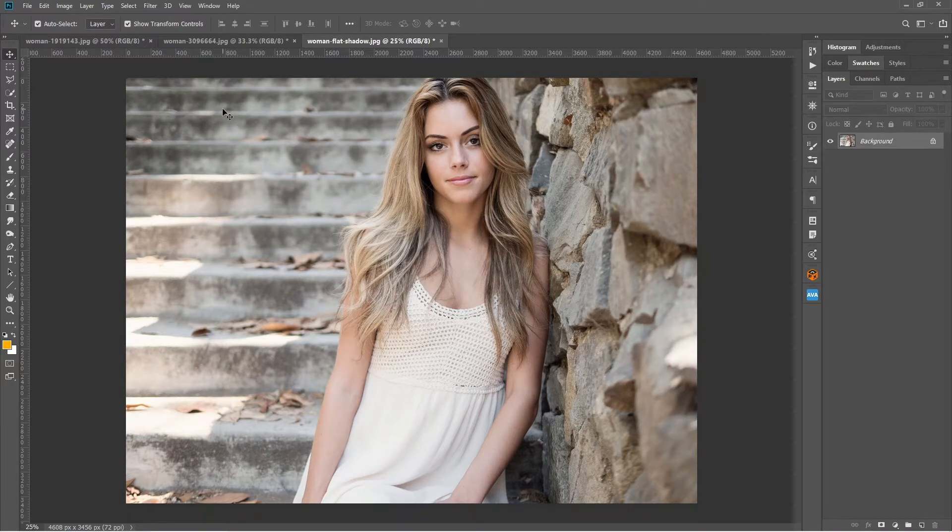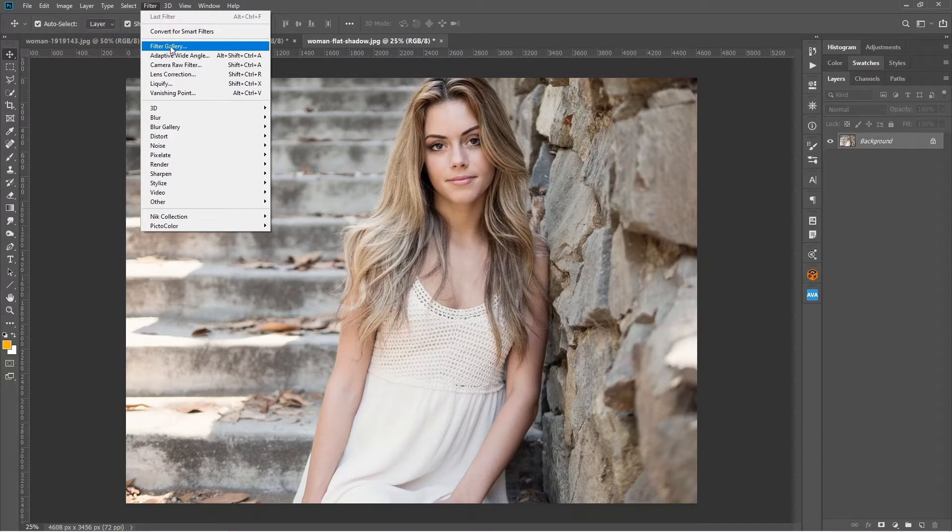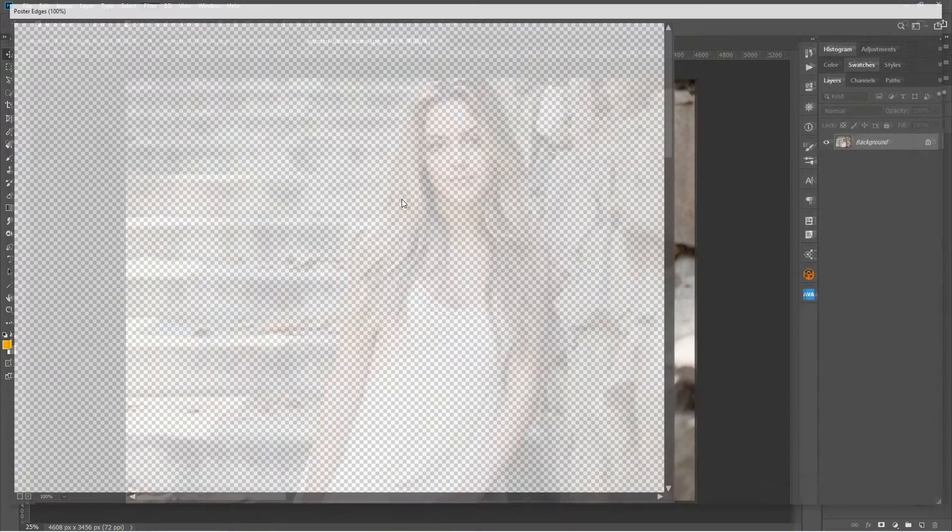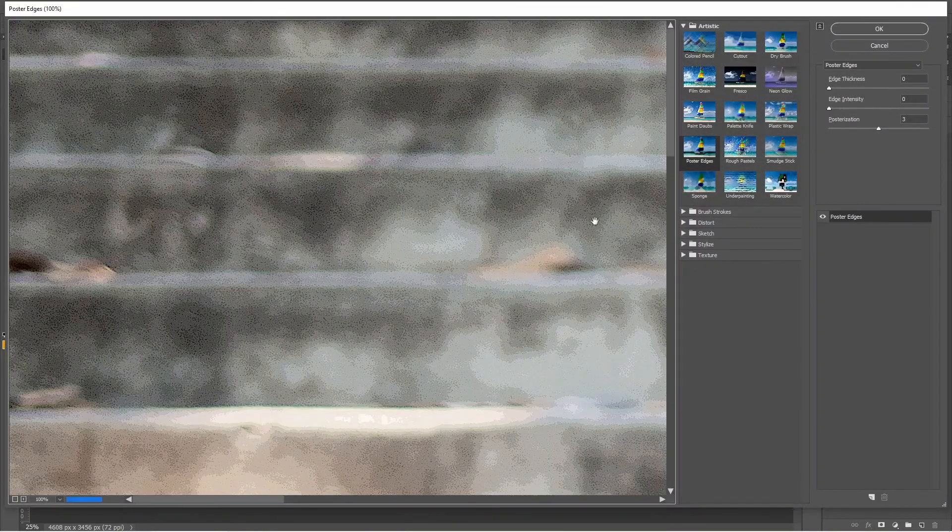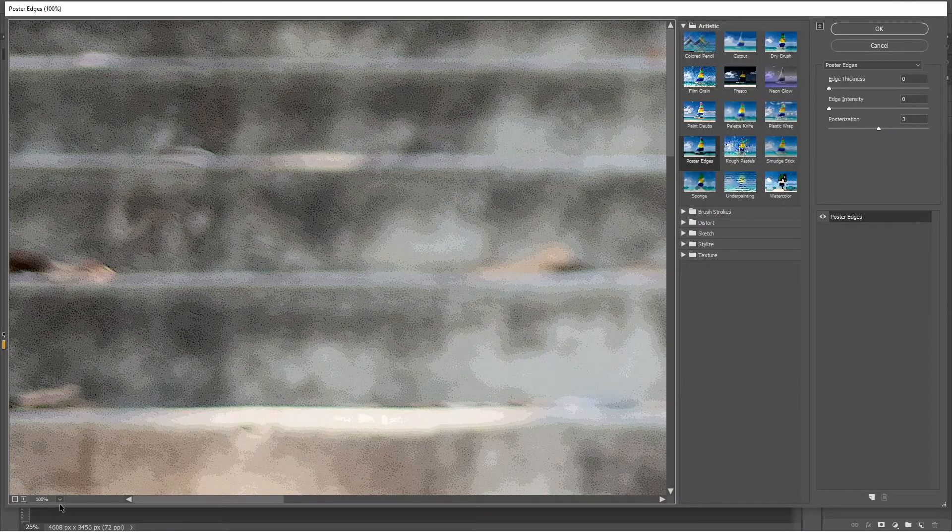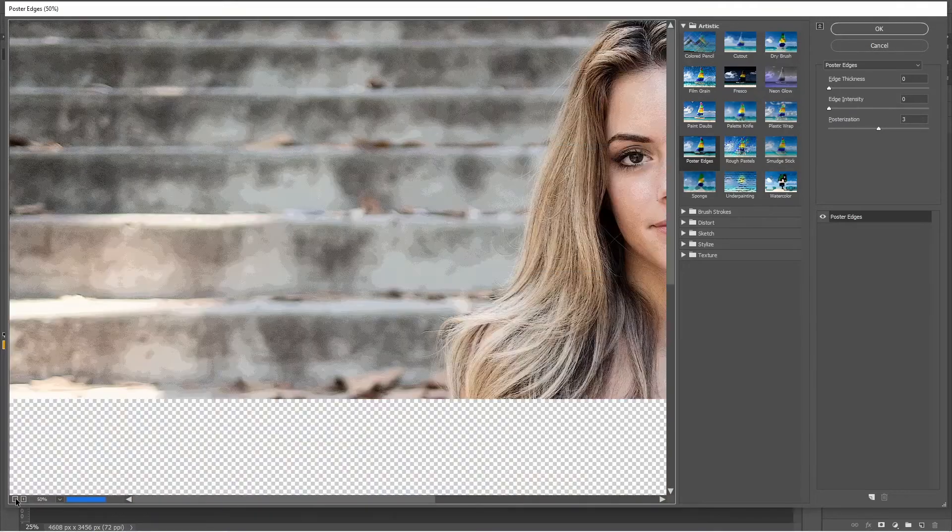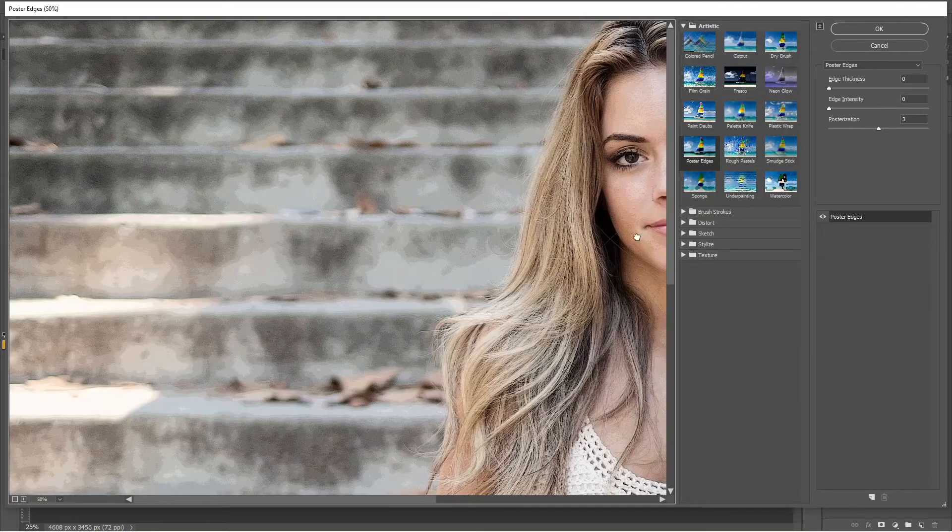And now if we go to Filter and then Filter Gallery in Photoshop, just like Illustrator, I'll just zoom out a little bit so that I can see the face. Yeah, that's okay.